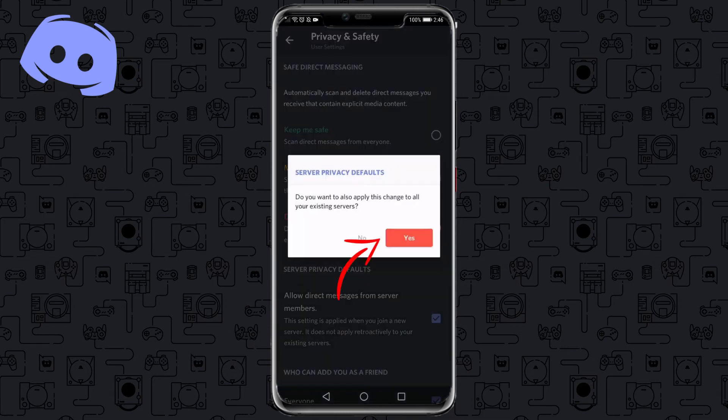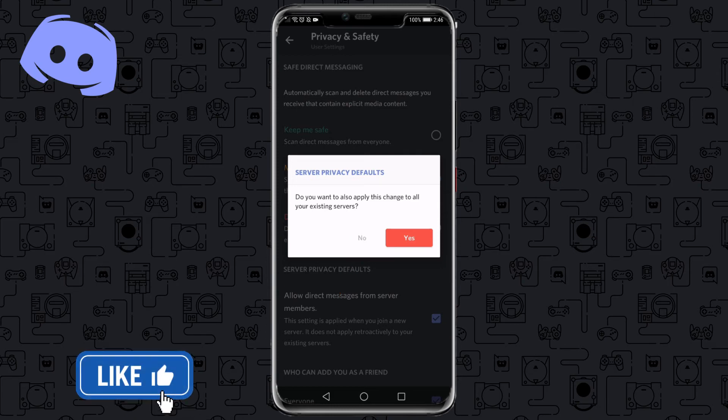It will then ask you to confirm, and you would click Yes. So that is how you turn off DMs on Discord.